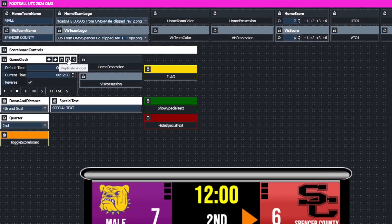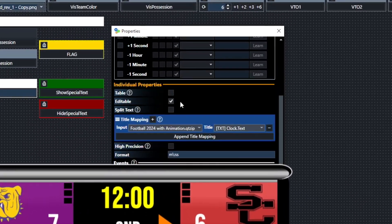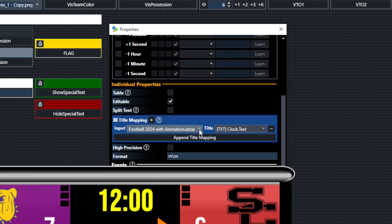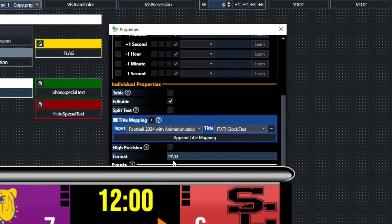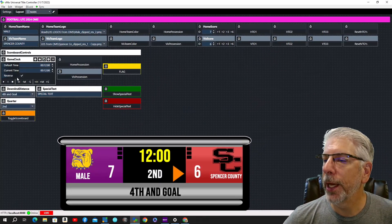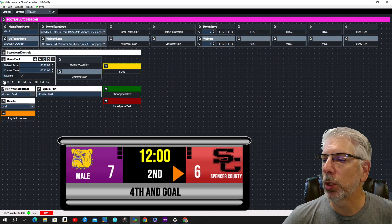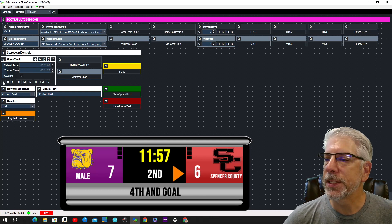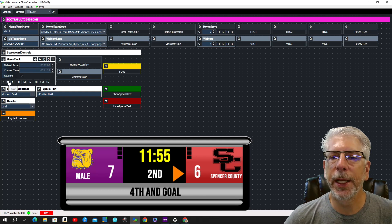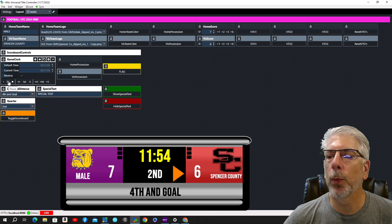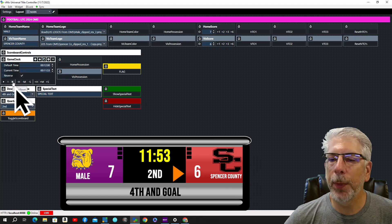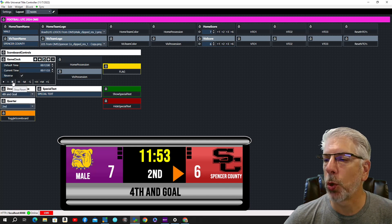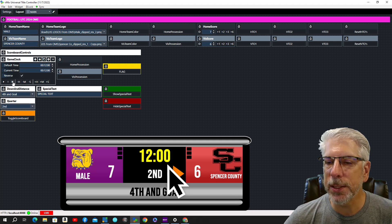We'll come over to Game Clock, click the cog, and you can see it's mapped to the same input, mapped to the clock component, formatted in minutes and seconds. Let's set it in motion — you can see it counting down. We push the pause button here and it will pause, and then we push the stop button here which resets it back to the start.